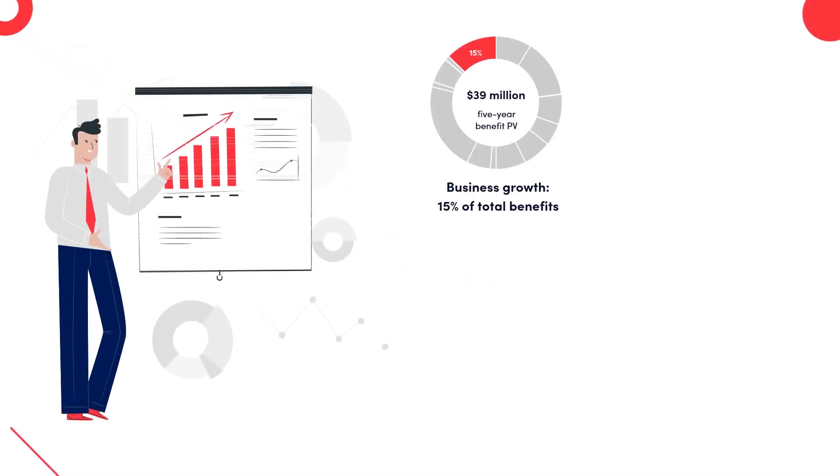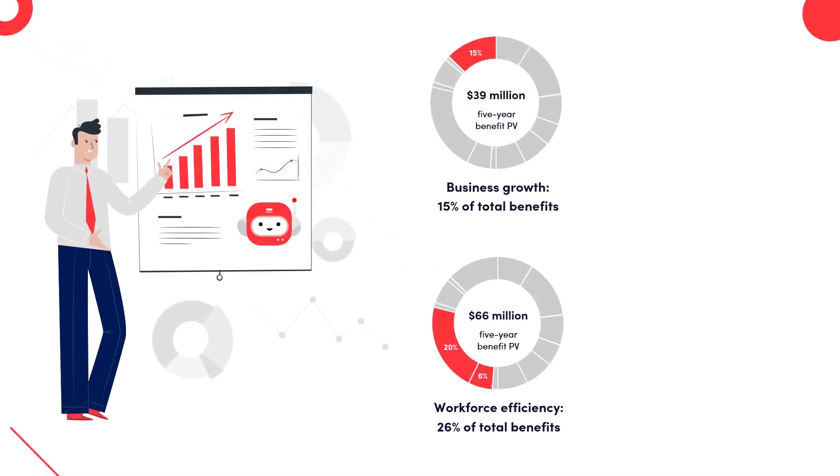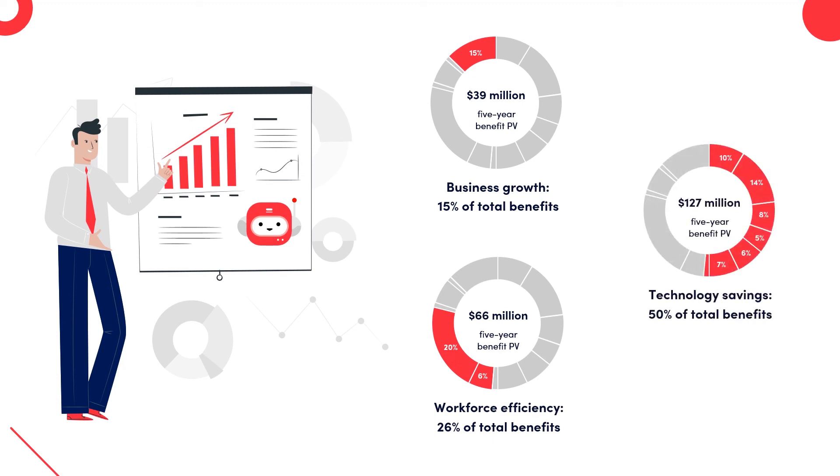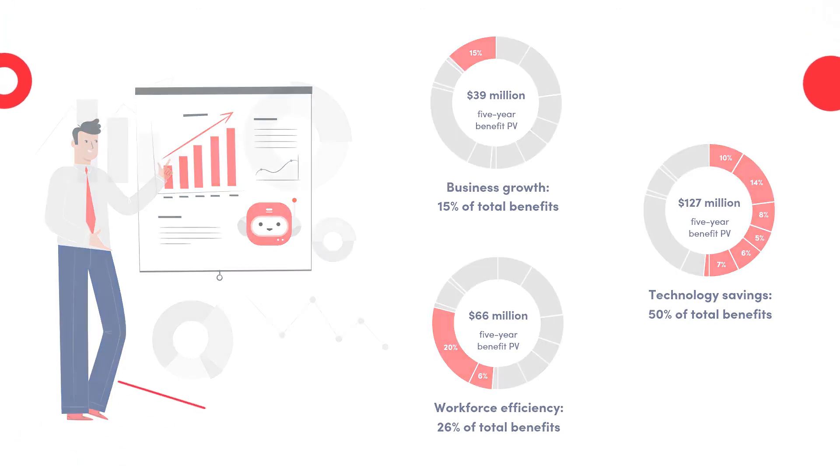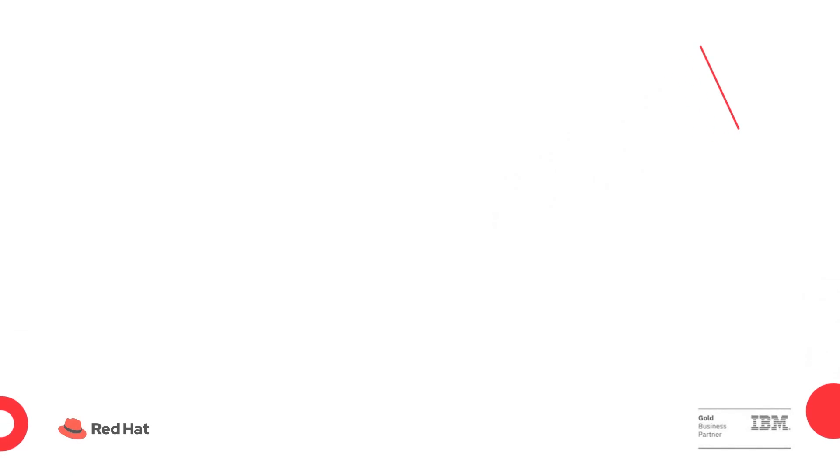You'll also realize incremental benefits in terms of business growth, workforce efficiency and technology savings that will amount to millions of dollars in savings and revenue as the solution is powered by both Red Hat as well as IBM technology.